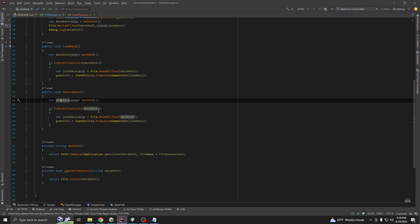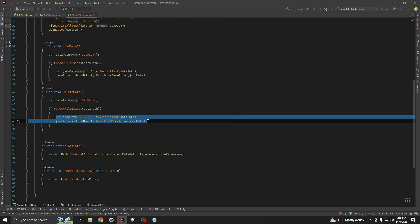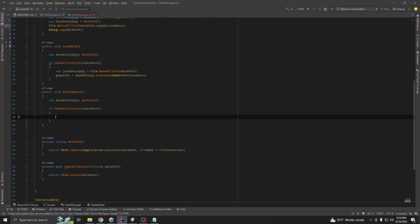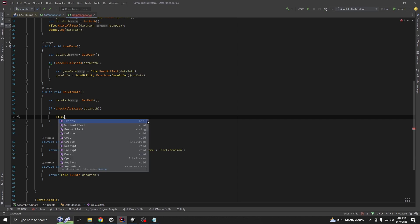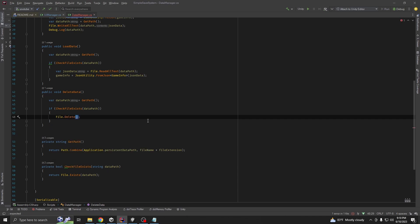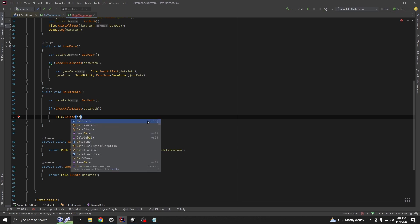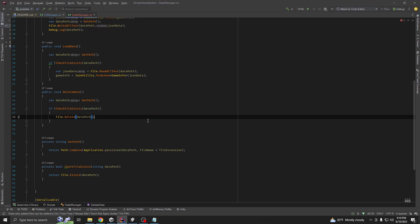Copy this one and paste it. Call it delete data. First, you get data path and if the file exists, we are going to delete the file. File.delete and paste data path.